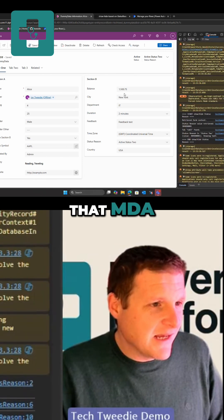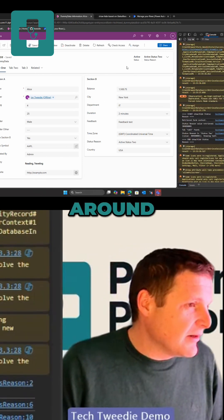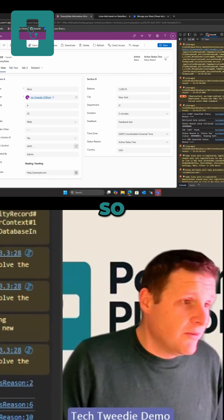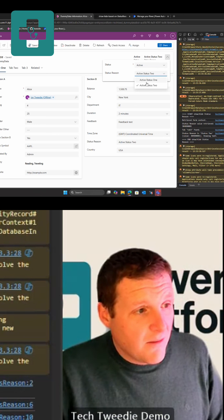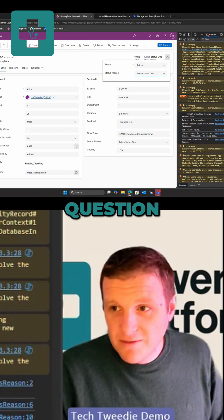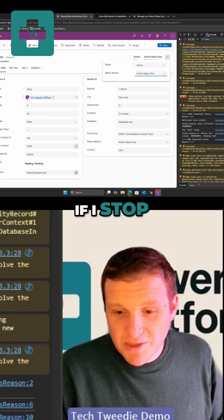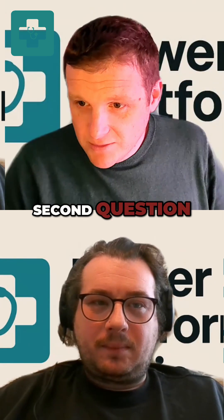I've noticed that MDA has a lot of them kicking around, so that's an answer to the first question. If I stop sharing my screen, we've got a second question.